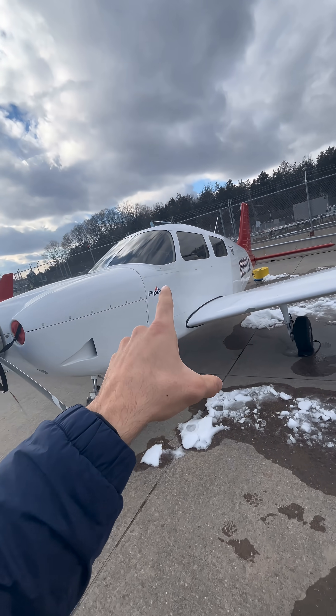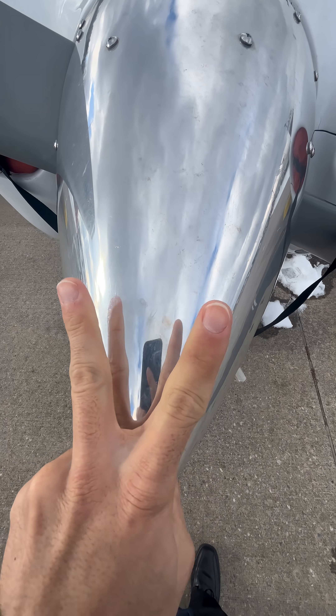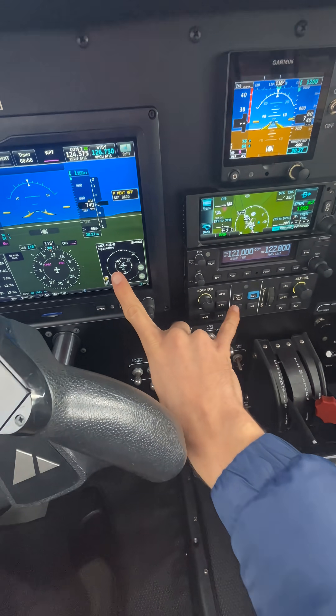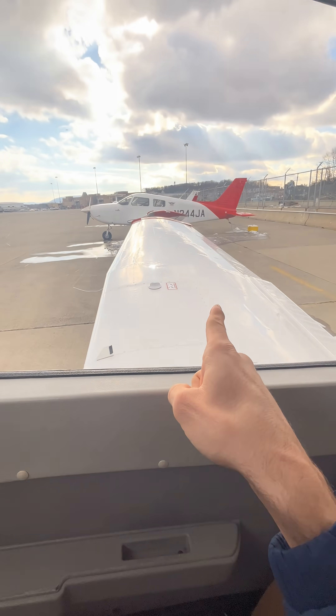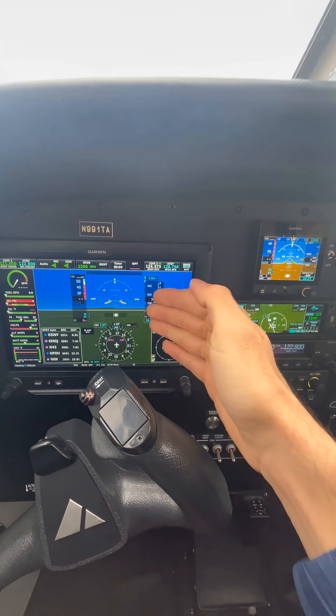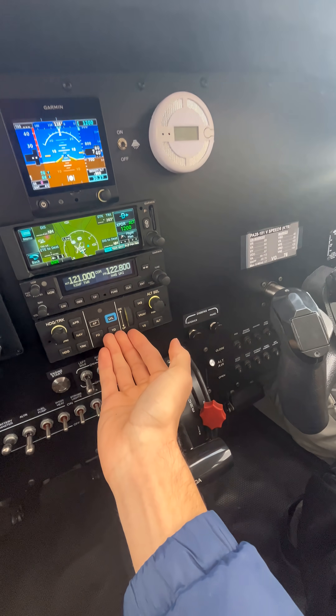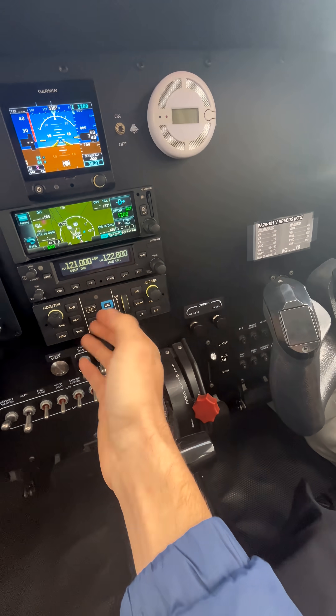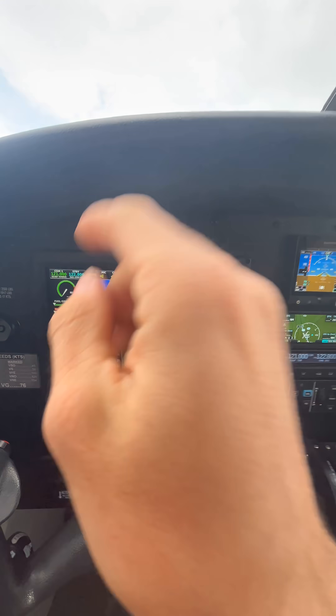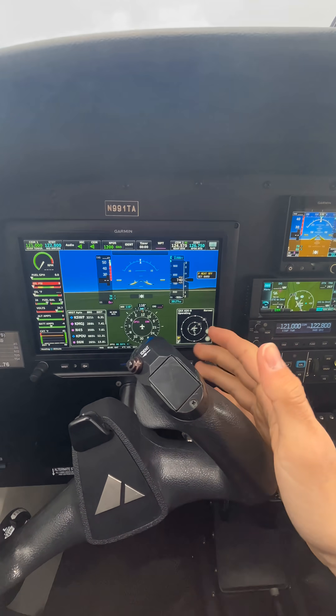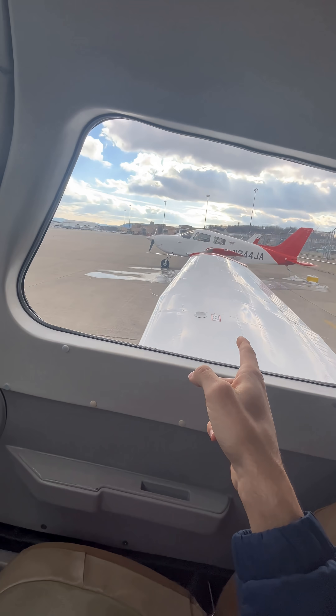How does an airplane's autopilot actually work? It's split into two systems: the brains and the muscles. The brains consist of an avionics unit and an autopilot computer and controller, which use airspeed, altitude, and heading in order to put inputs towards your servos.